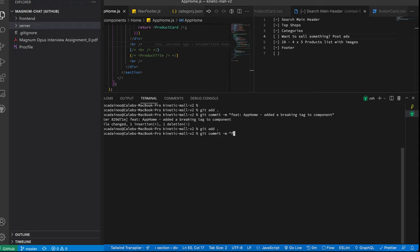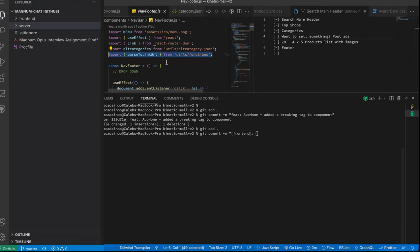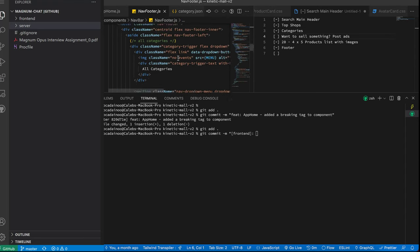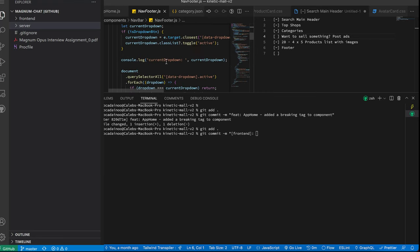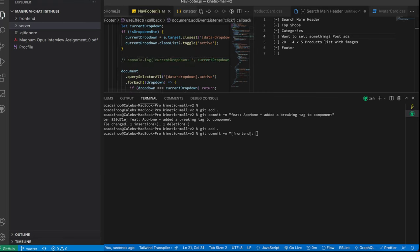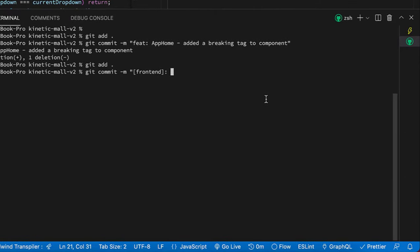So you can do something like this: git commit. Since we made a change in the front-end and then it's a project-based, I prefer to do it like this: front-end. Then I'll write the component that I changed. So I can say maybe I worked on the nav footer. Let's comment out this and then add it to the staged files. So I can say nav footer, then I'll say remove unused console log.